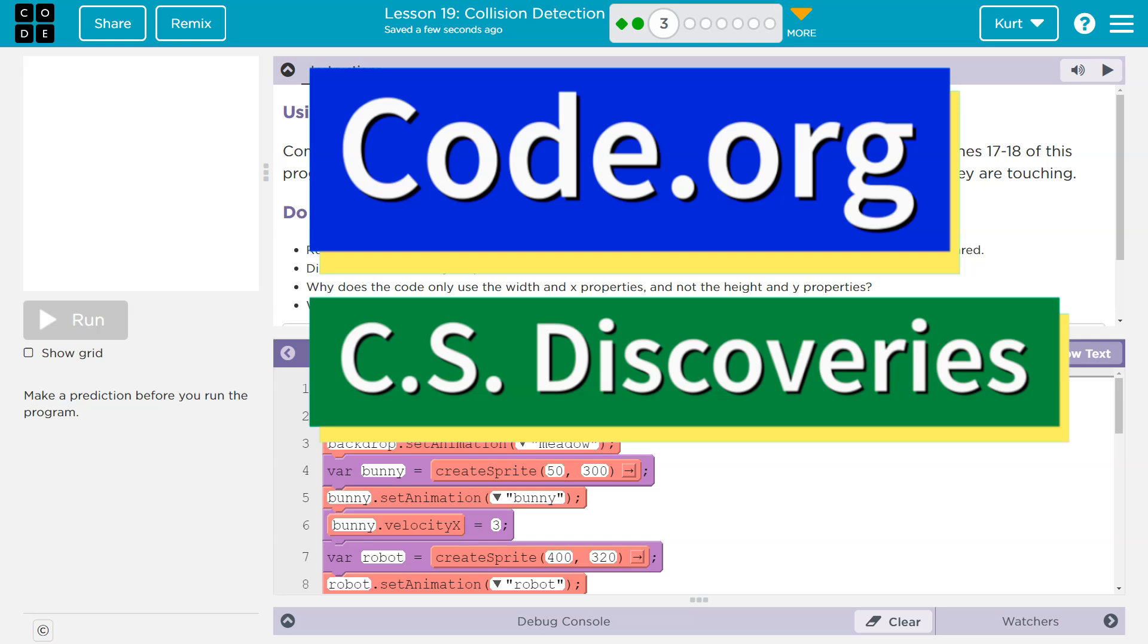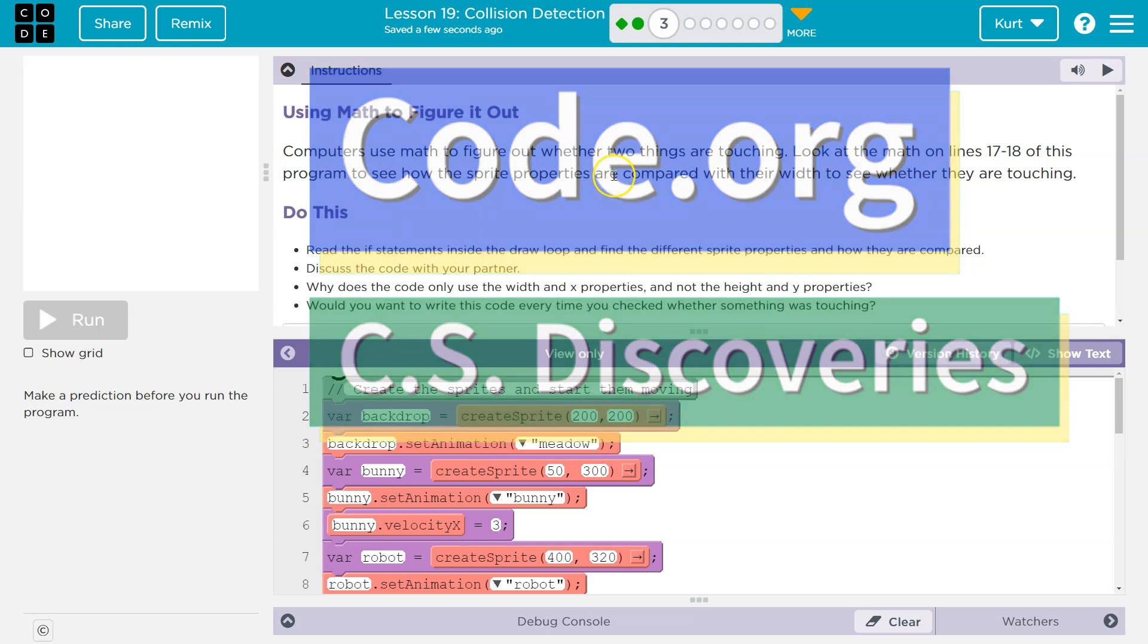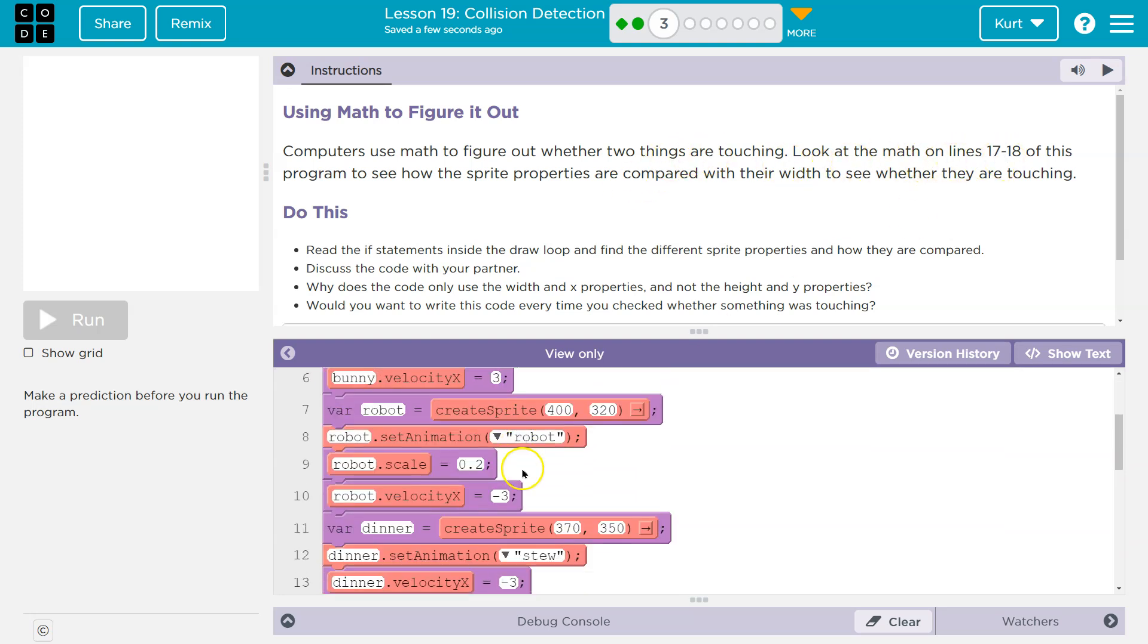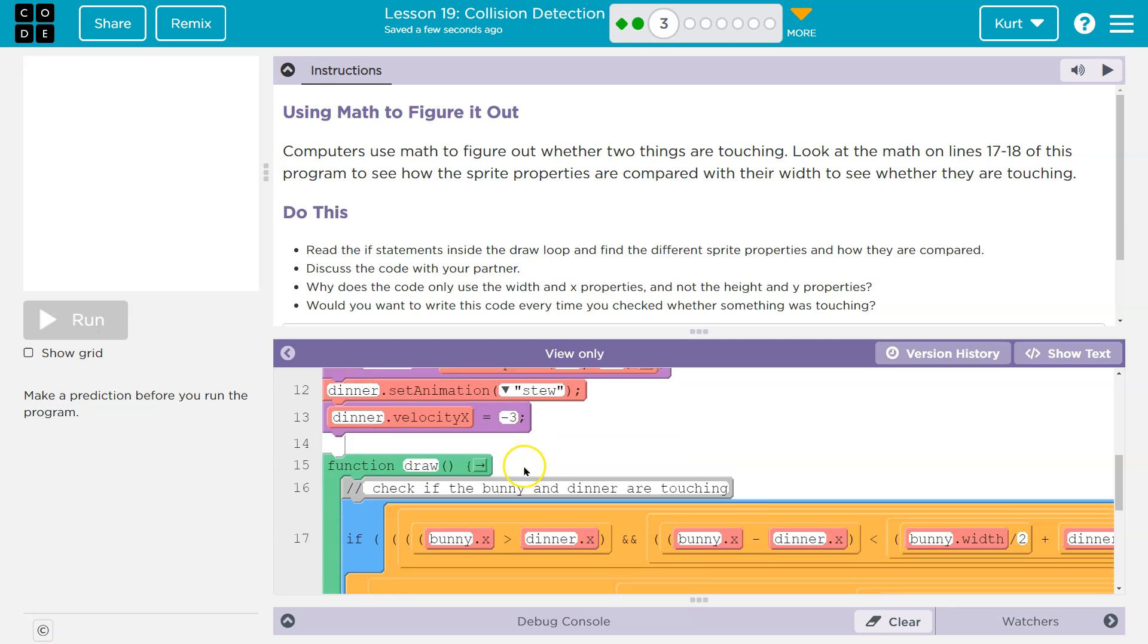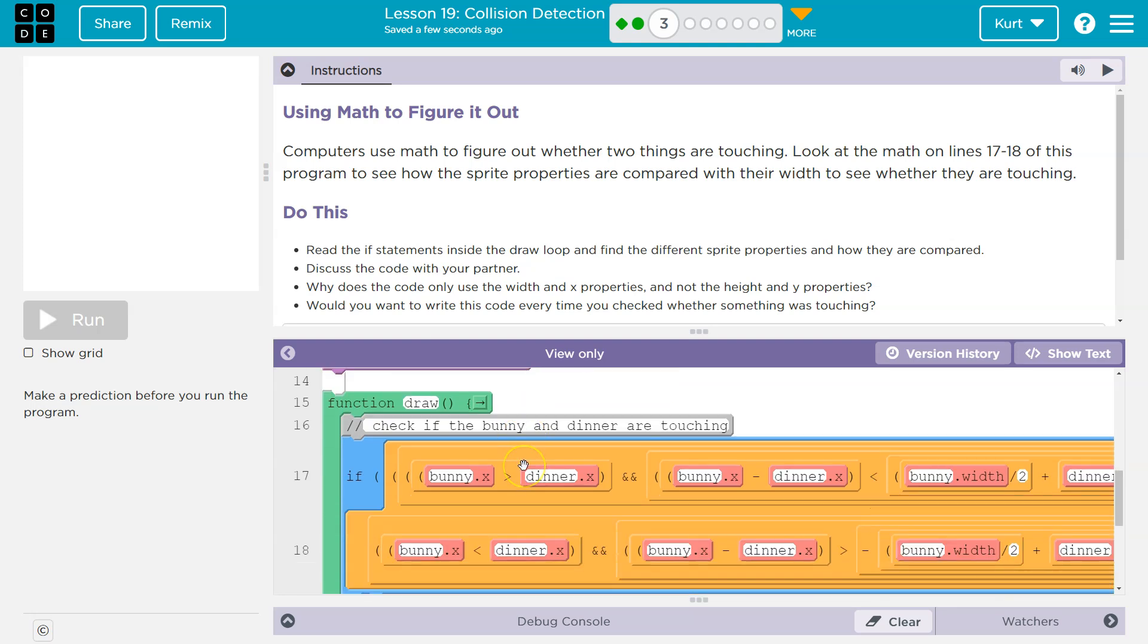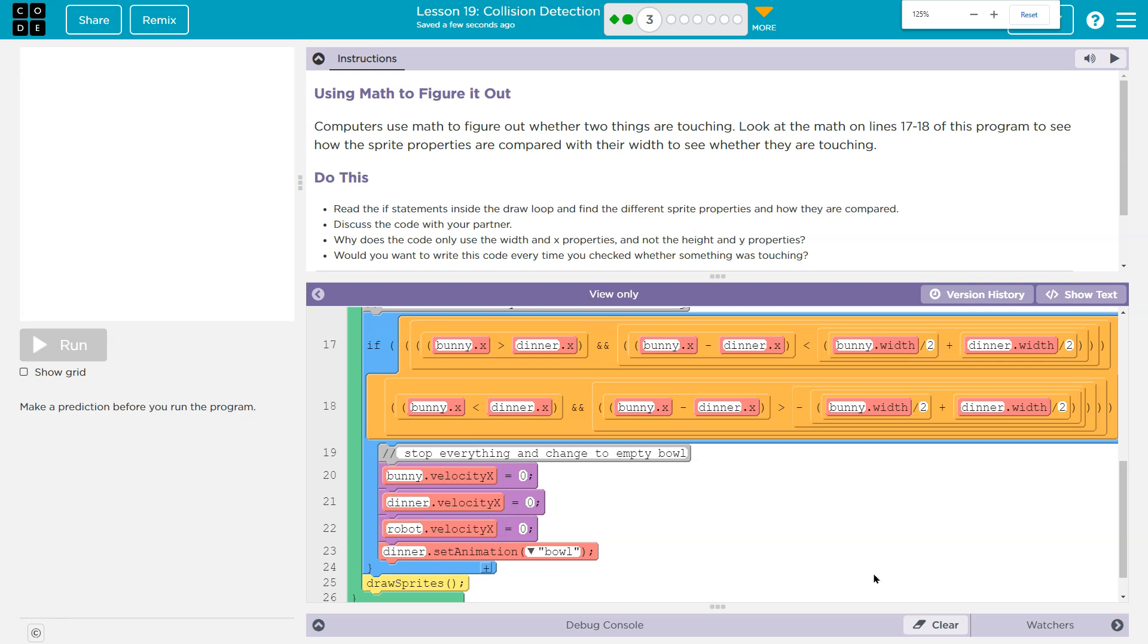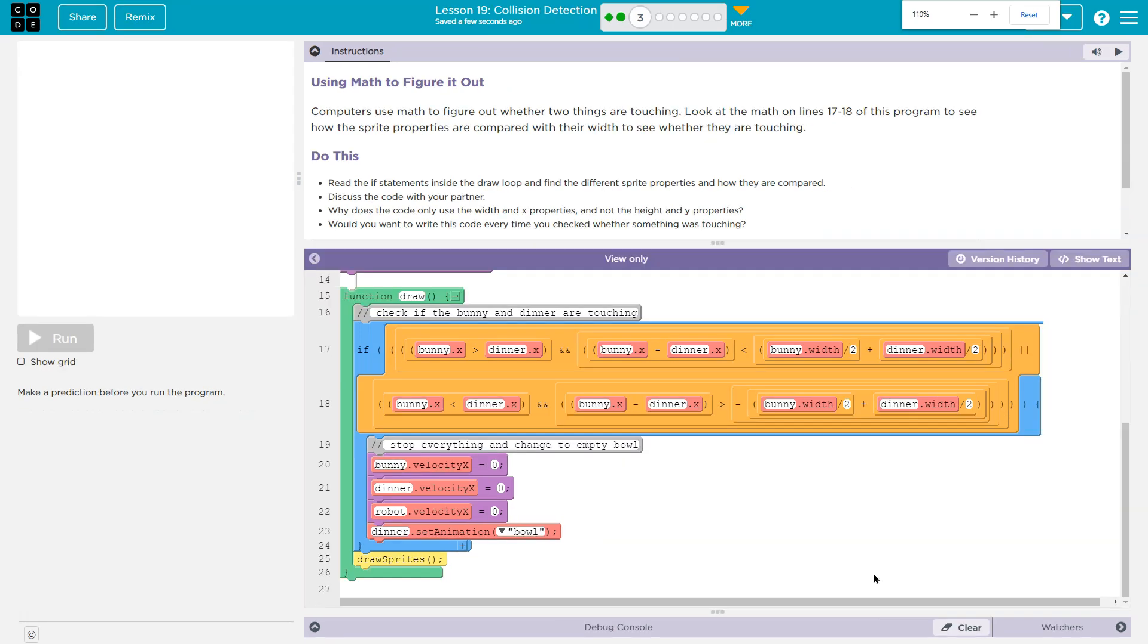This is code.org. That's who we're working on. Using math to figure it out. Computers use math to figure out whether two things are touching. Look at the math on line 17 and 18. Oh goodness. Okay, I'm going to zoom out some I guess. Wow, that is, that's a lot.